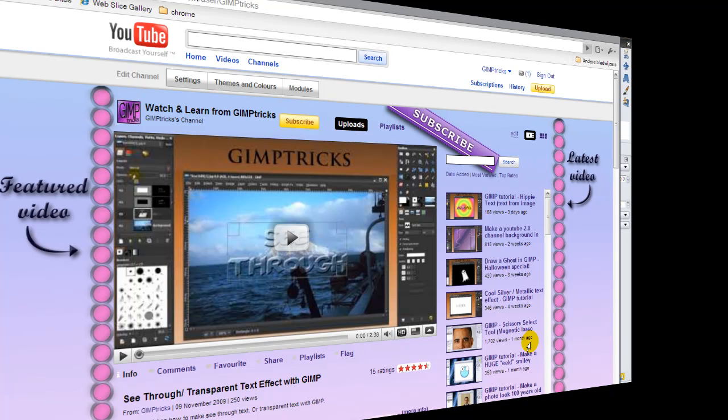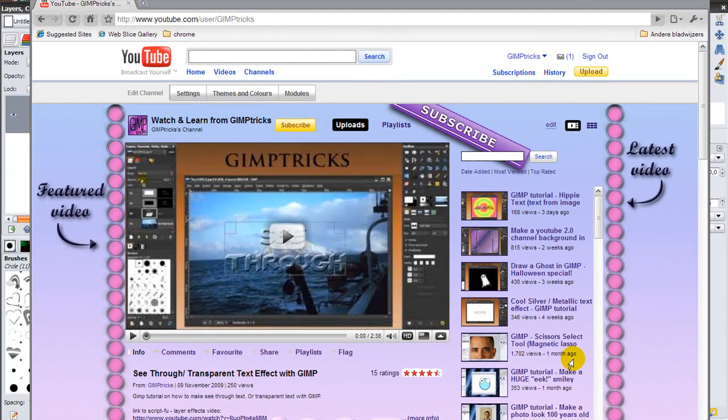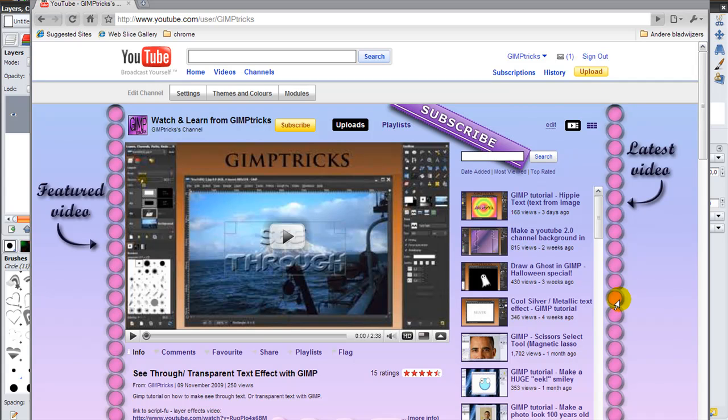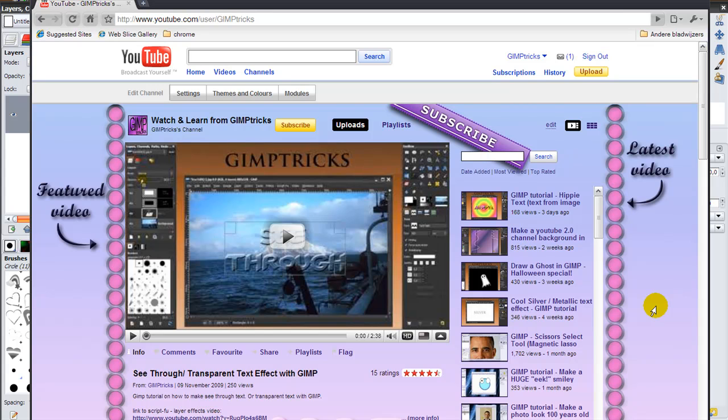Hey guys, this is a tutorial that a lot of you requested on how to make these dots here for the pillars for my YouTube channel background.